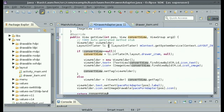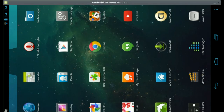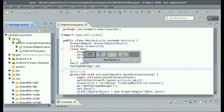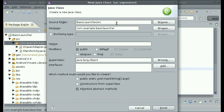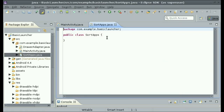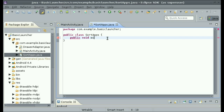So now we have DrawerAdapter all set up. You can see there is a label underneath each icon, but they are not sorted in alphabetical order. So let's do that. Right click on your package and click new class. Let's call this class SortApps, then click finish. Now we're going to create a method called public void exchange_sort. Exchange sorting is just an algorithm for sorting — there are many algorithms and this is just one. We're going to pass in the packages array from MainActivity.